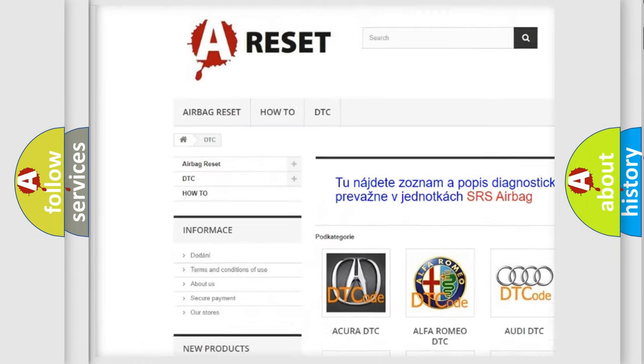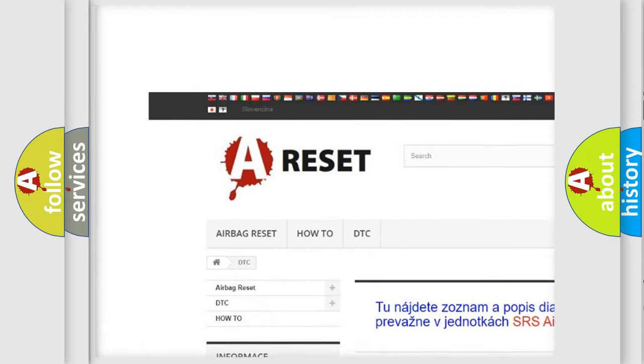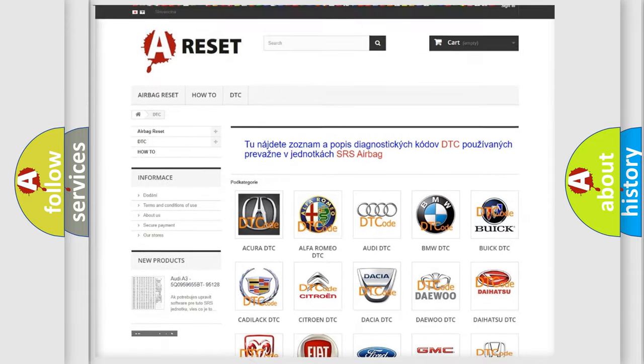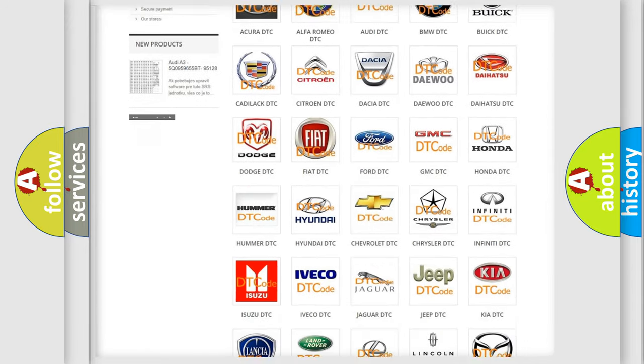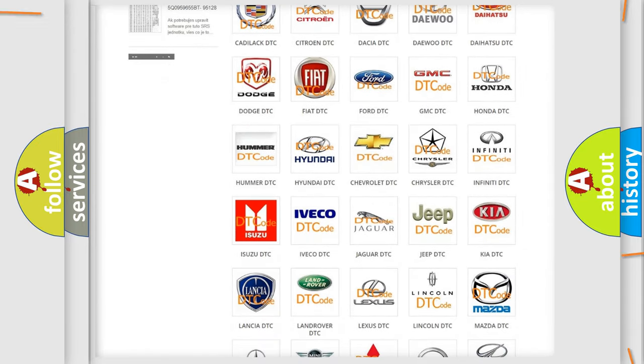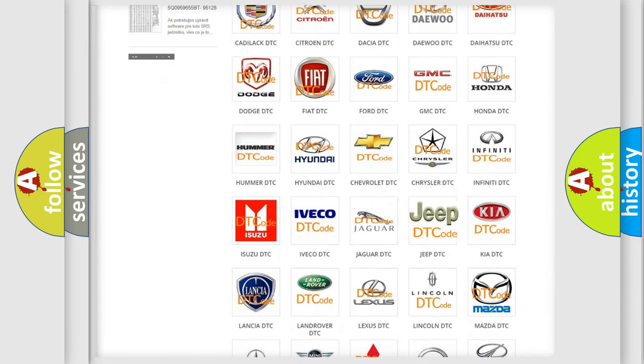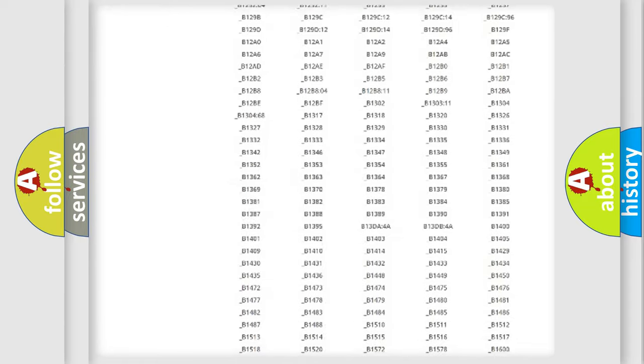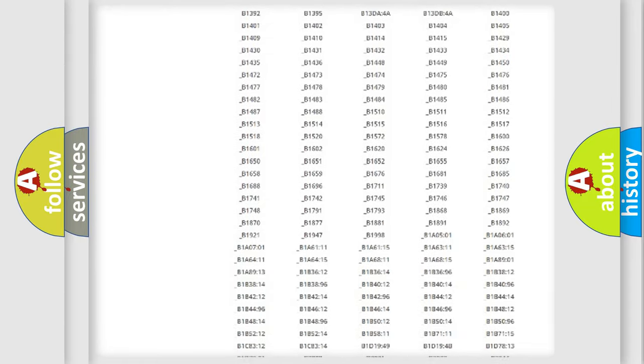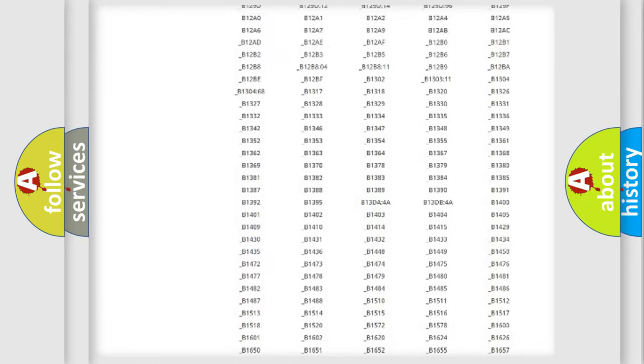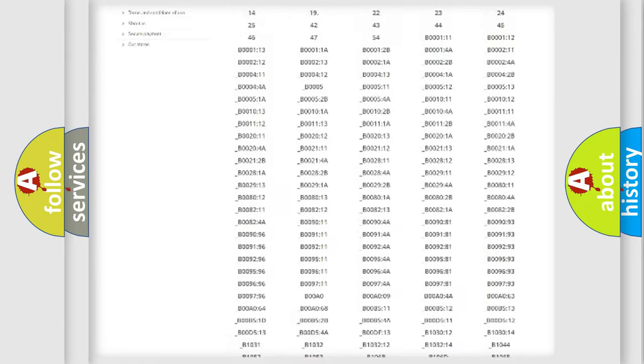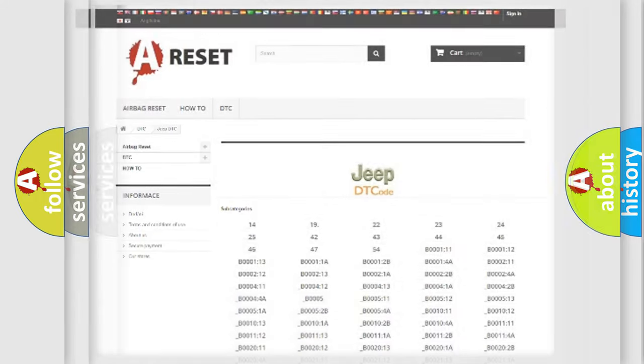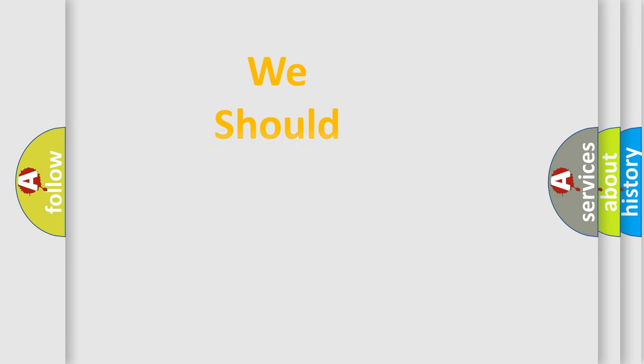Our website airbagreset.sk produces useful videos for you. You do not have to go through the OBD2 protocol anymore to know how to troubleshoot any car breakdown. You will find all the diagnostic codes that can be diagnosed in Jeep vehicles, and many other useful things.